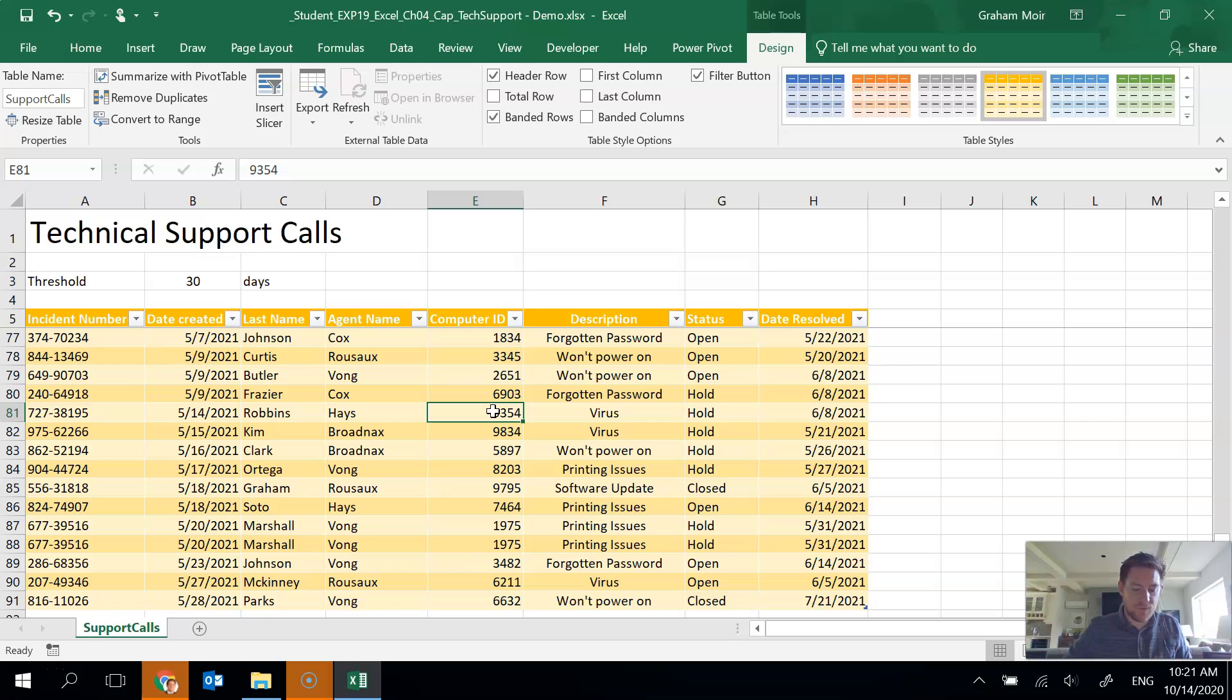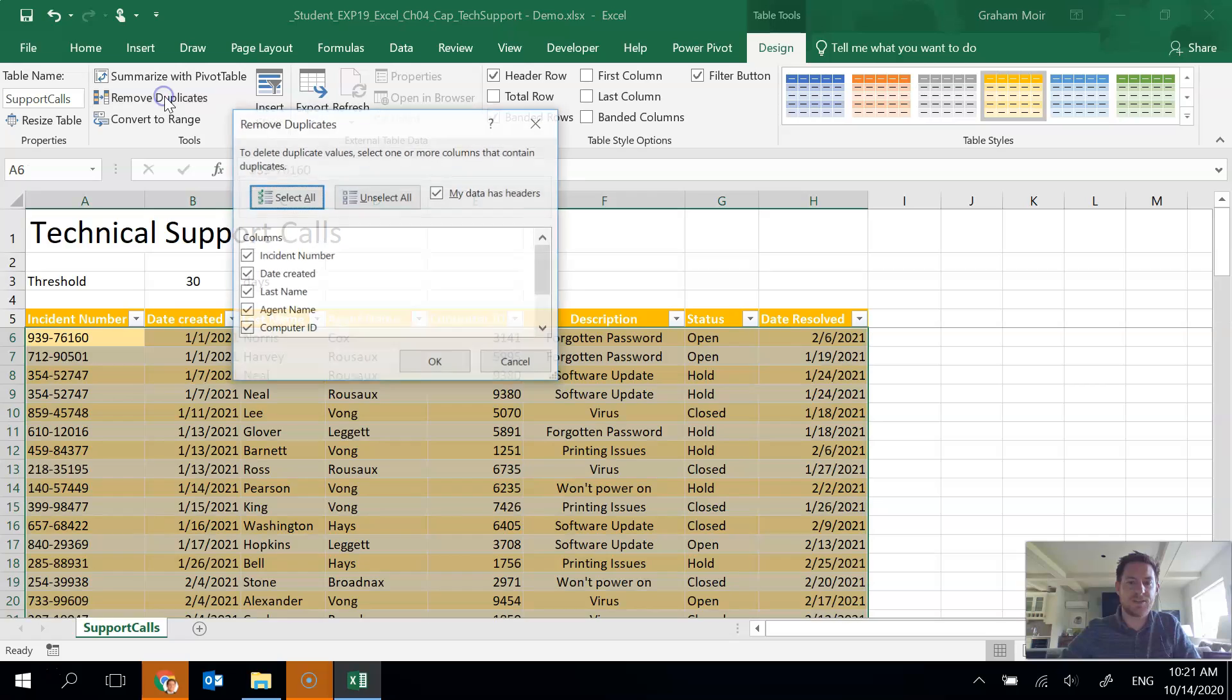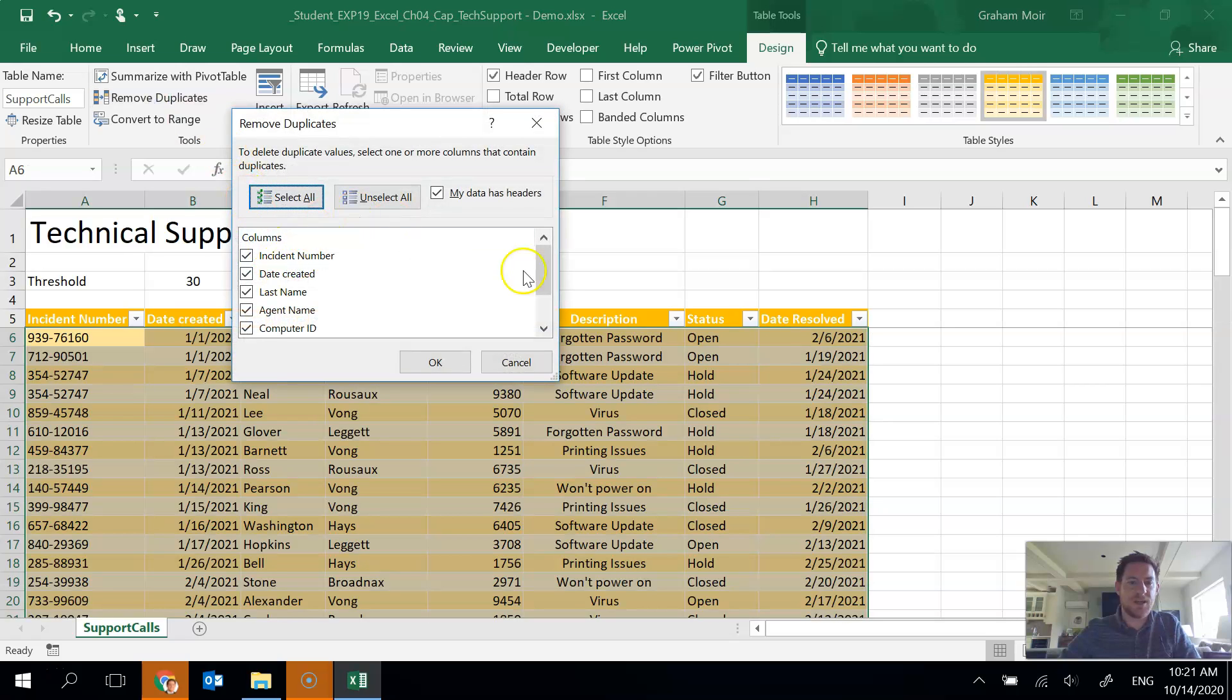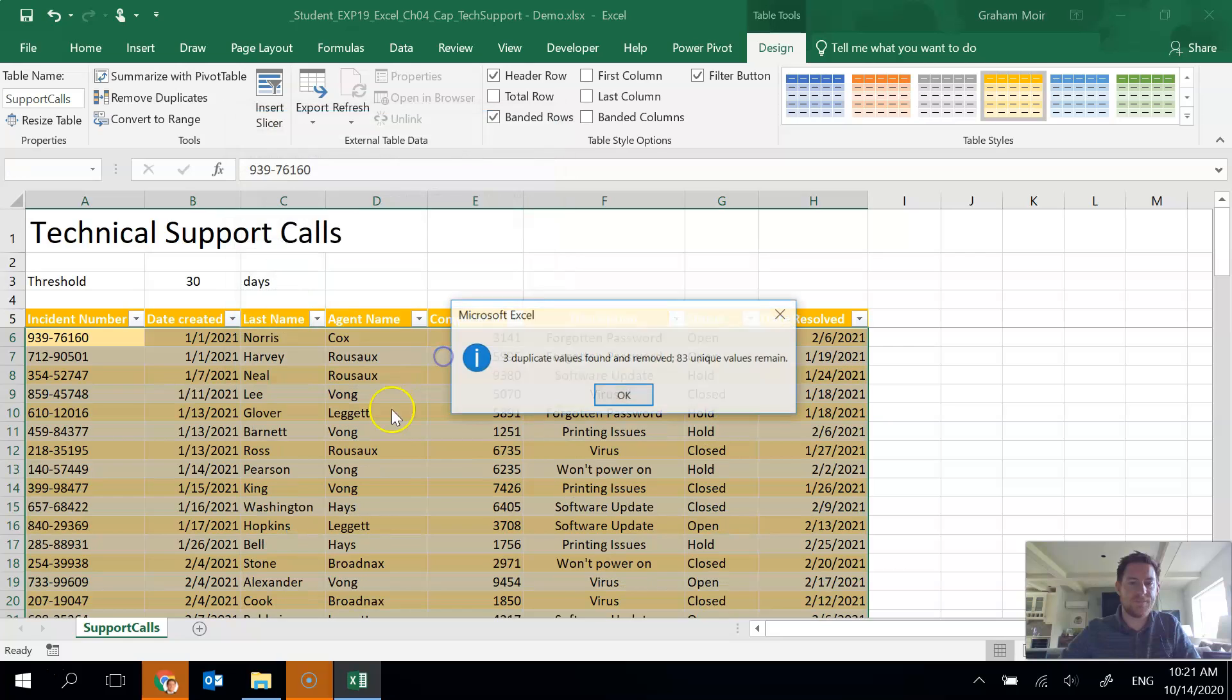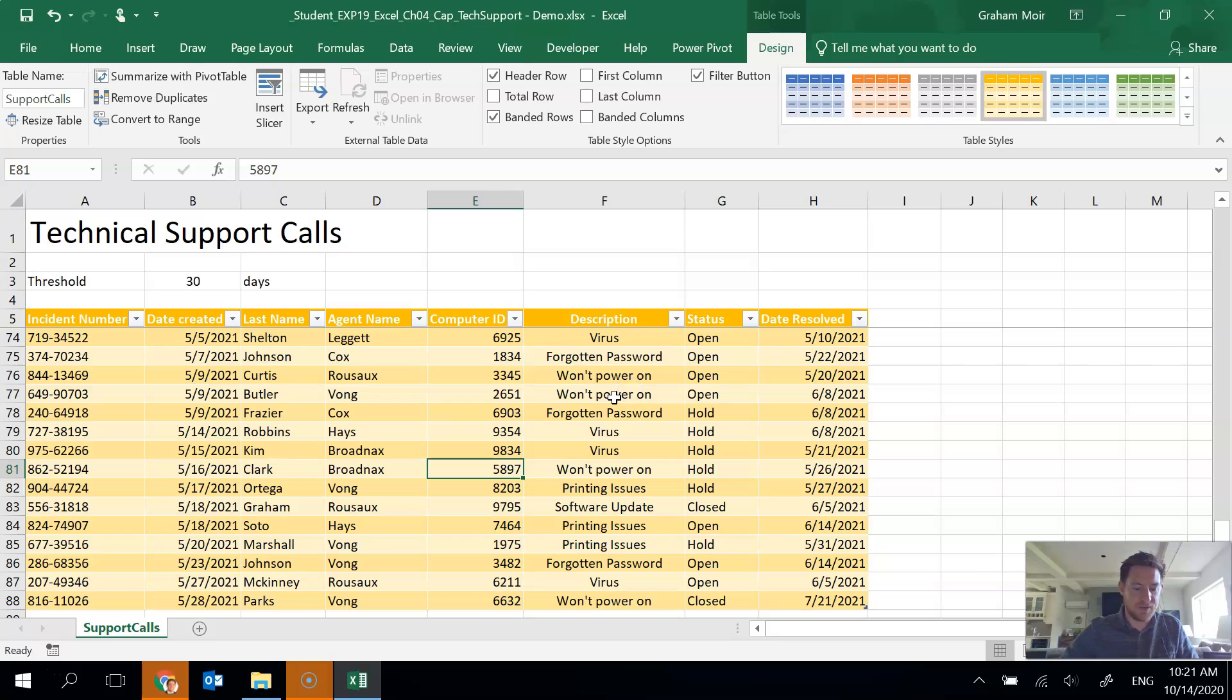Step 4, remove duplicate records. Okay, so table tools design, remove duplicates. And we want to have everything checked here, which it is. Hit OK. And it found three unique items that we got rid of. So I hit OK there. So that's done for step 4.